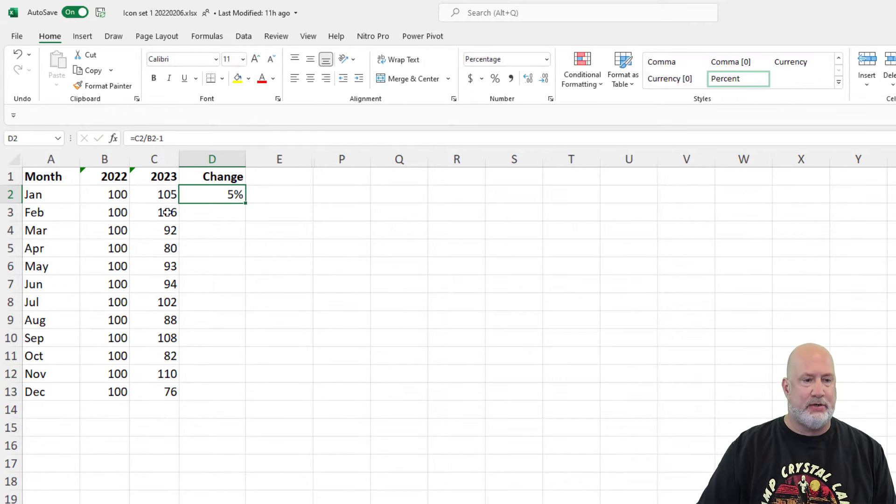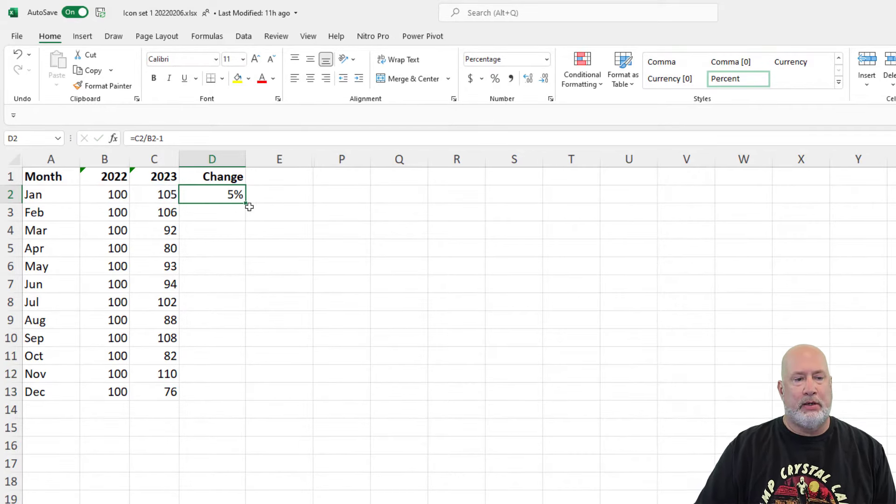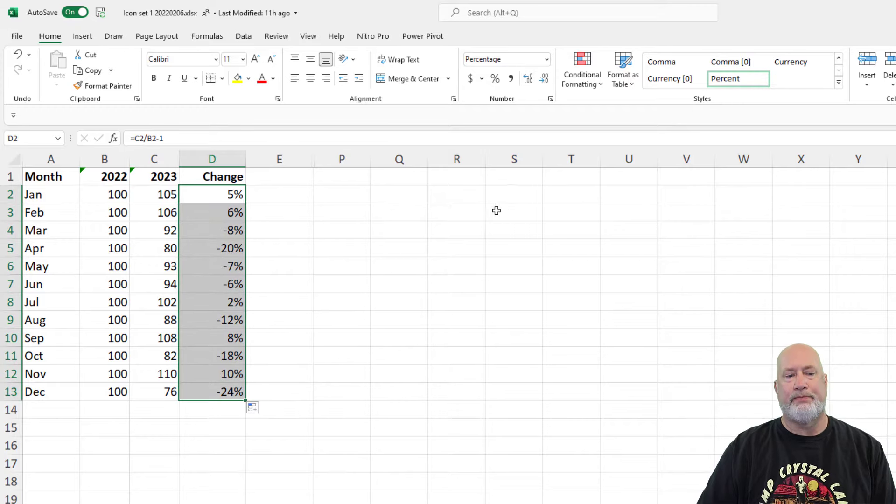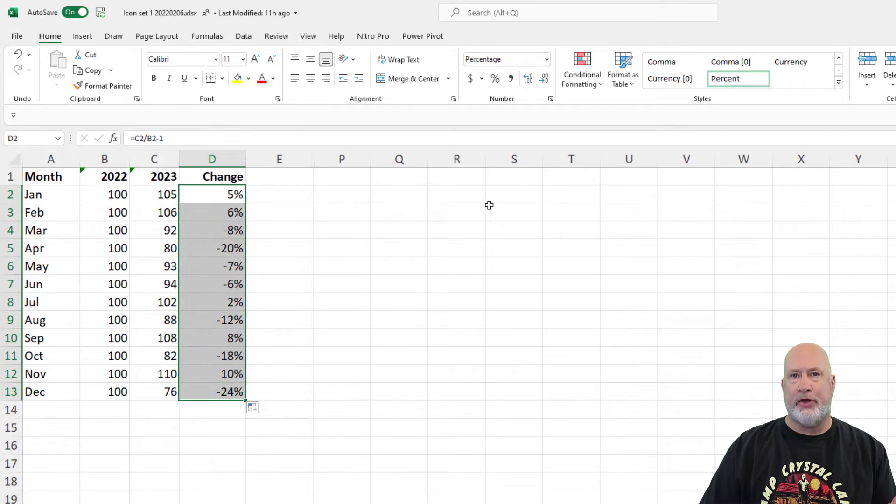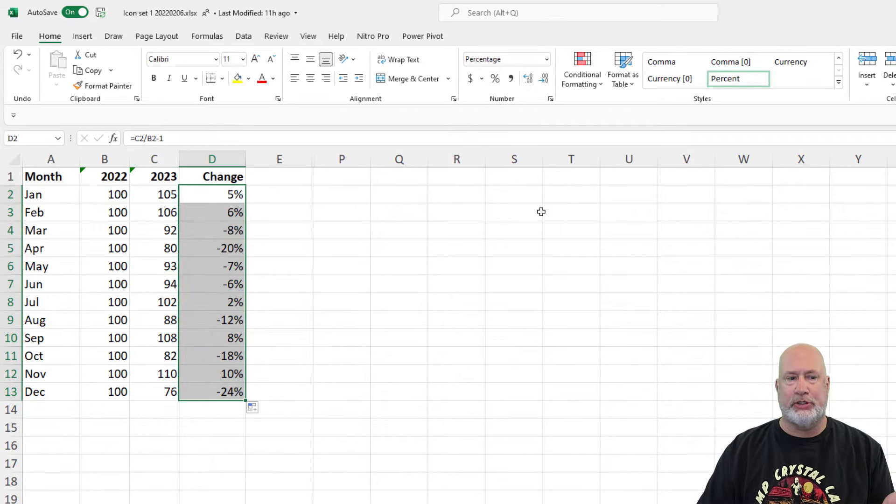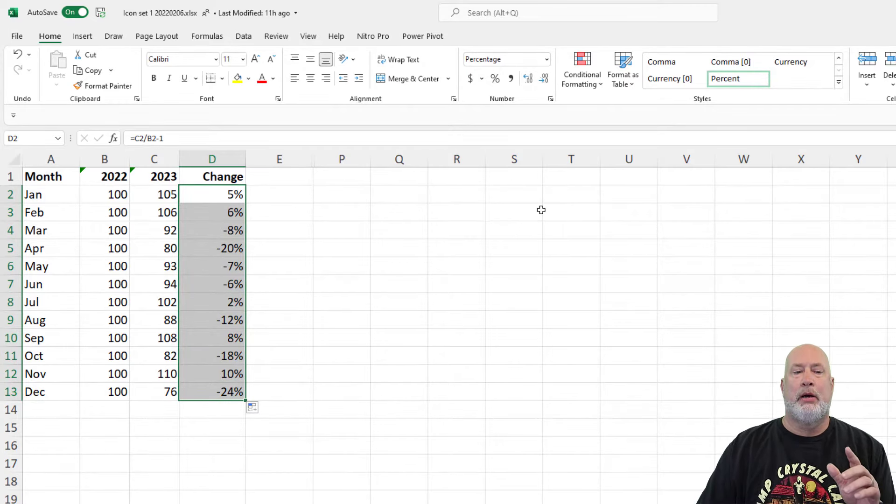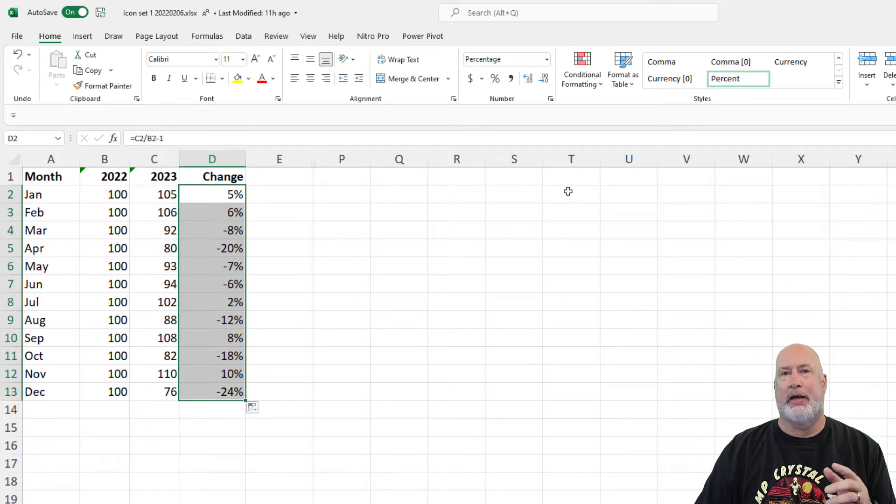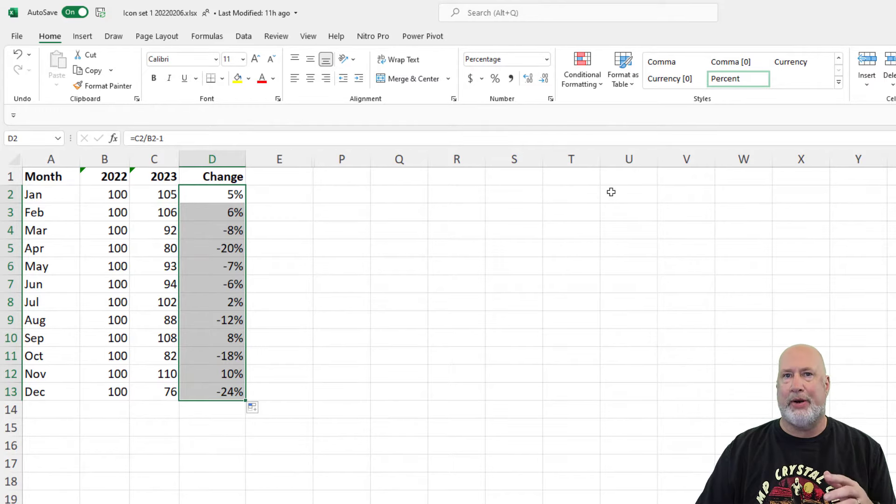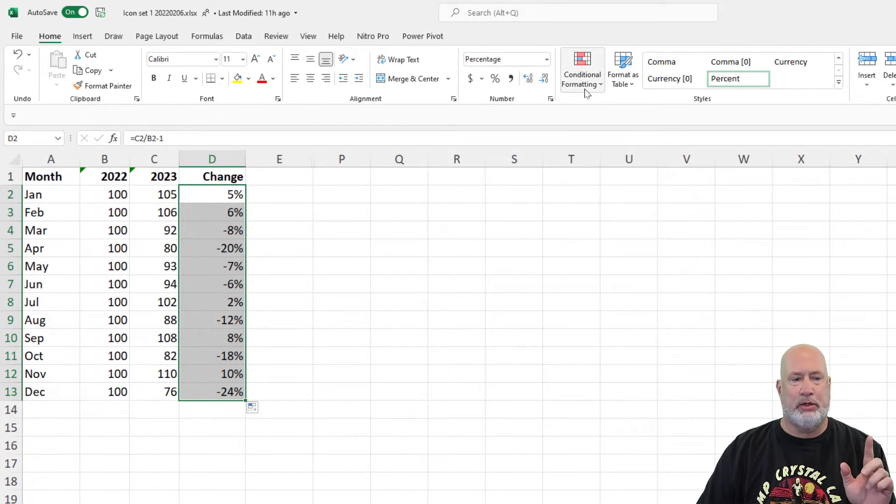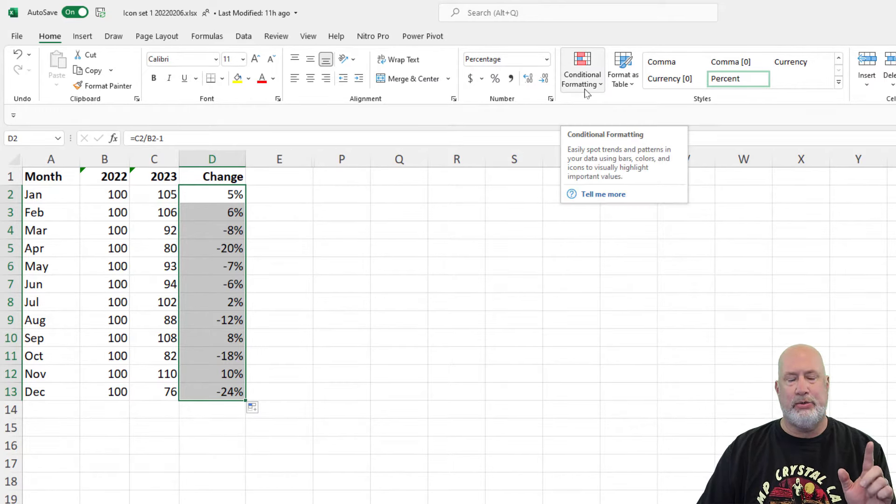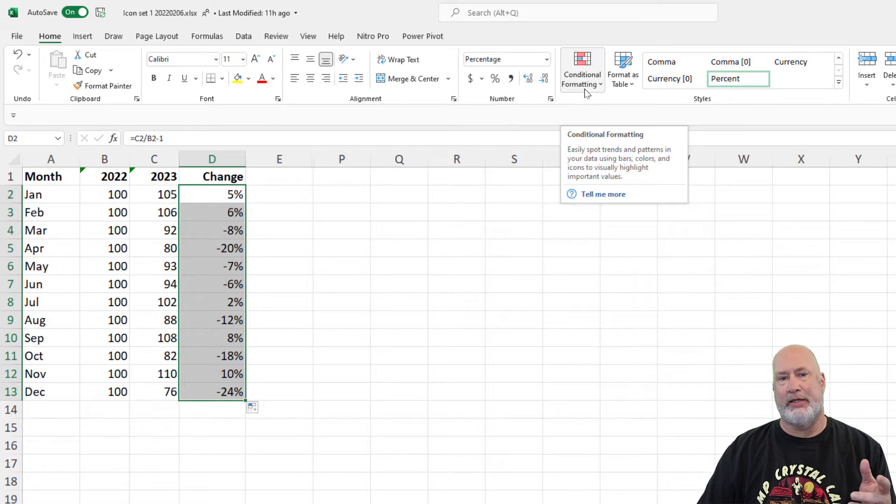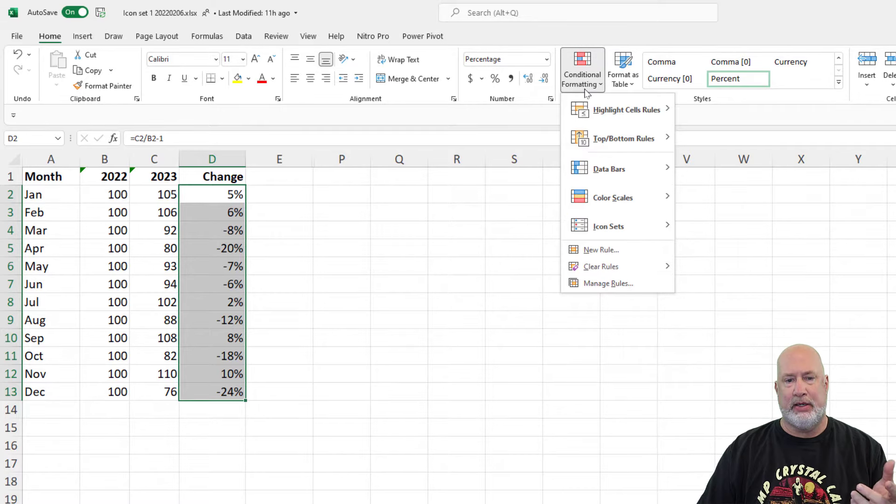Control enter, 5%, double click, there you go. So there are the percentages, but I really want to just see an up or down arrow. So D2 to D13 is selected, conditional formatting.